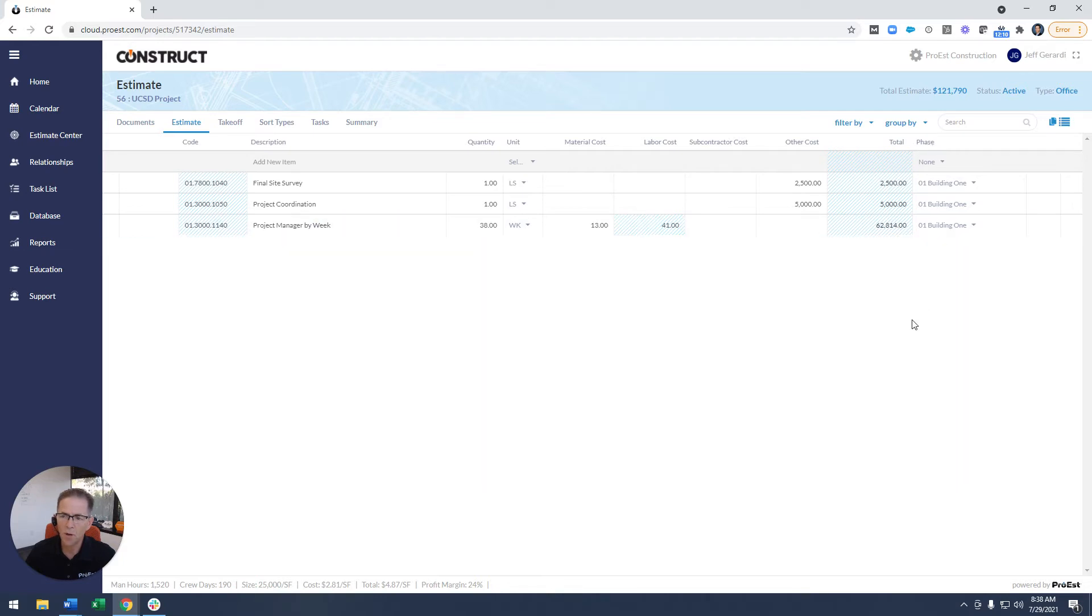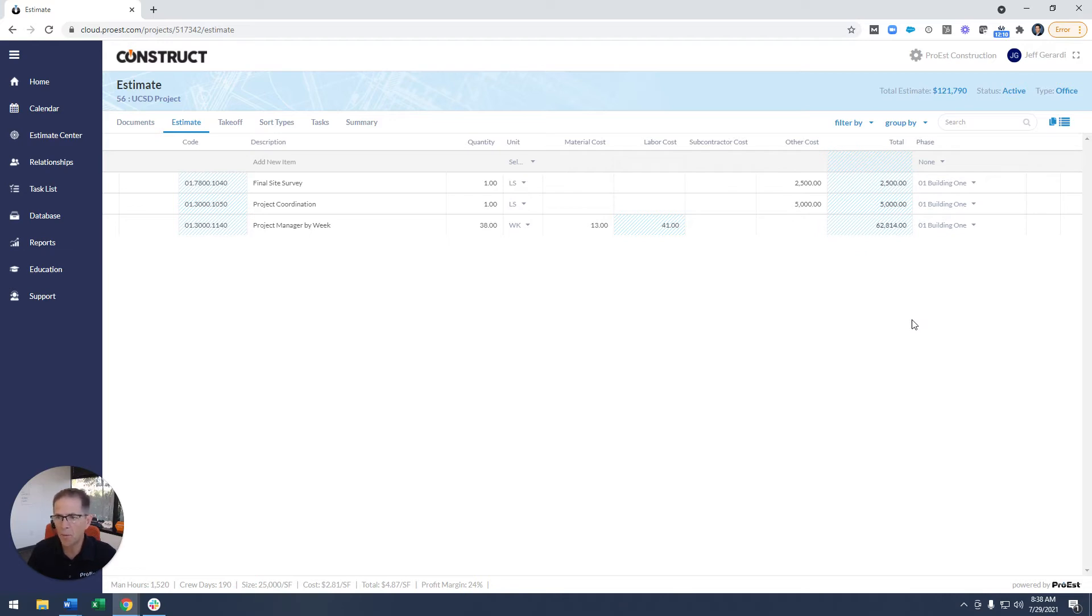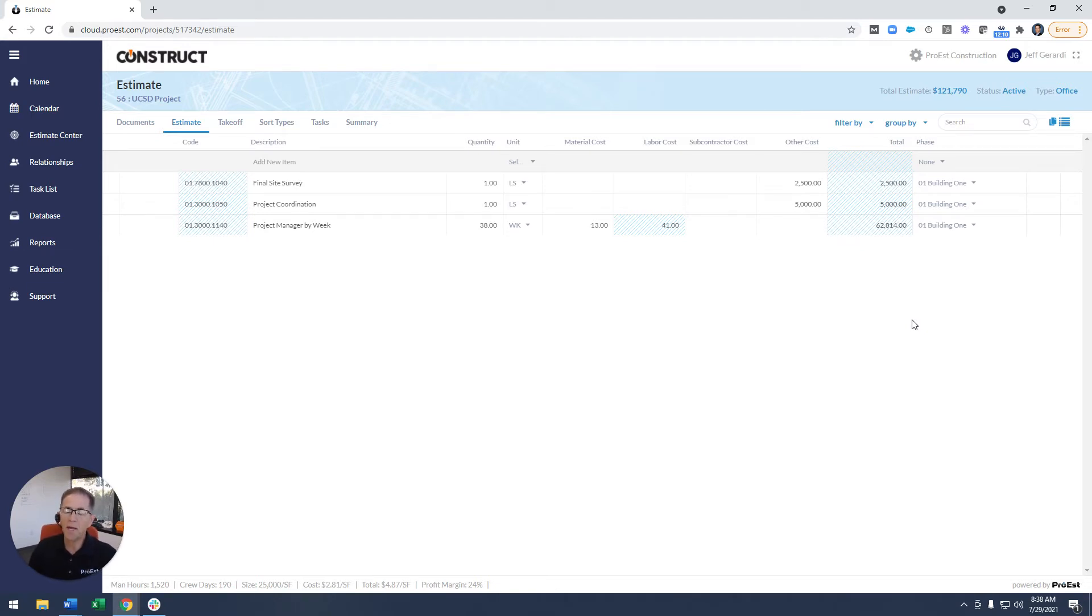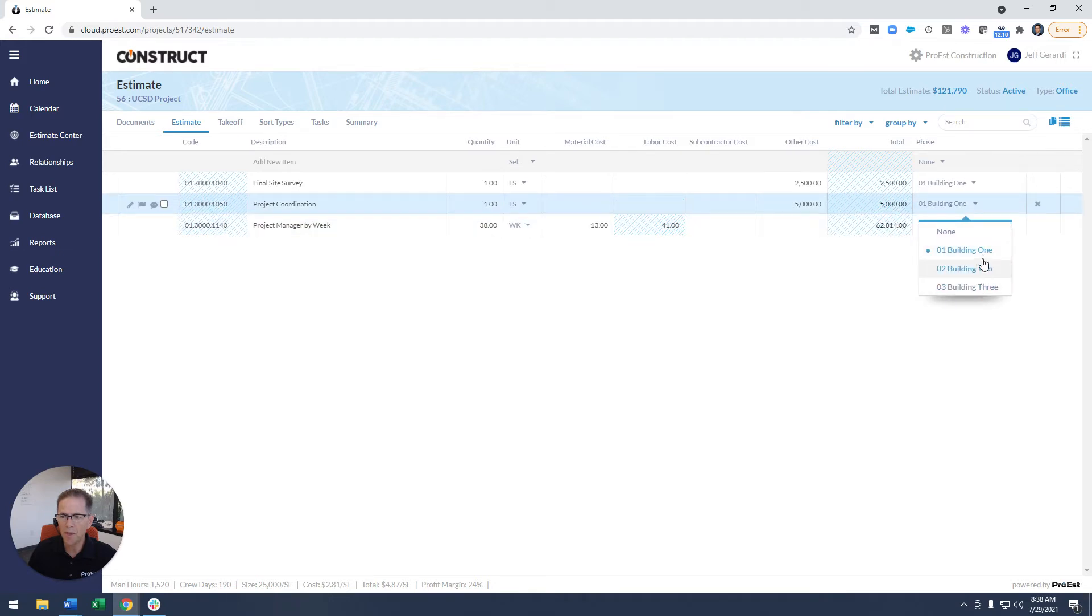So whether you call it WBS or phase or location or unit format, it'll be listed over here on the right. So you could add to that. If you want to go up to your column layout and add different sort types as columns, you can do that. And you'll see there's a pick list here of whatever values are in that sort type.